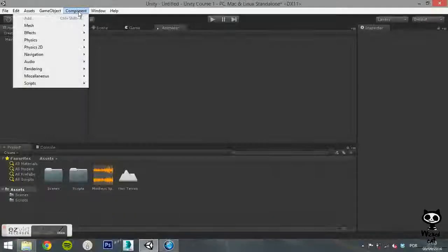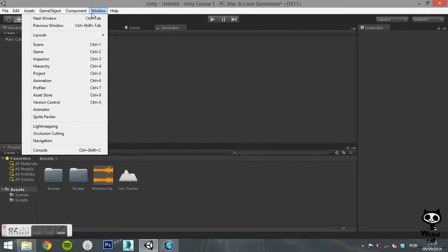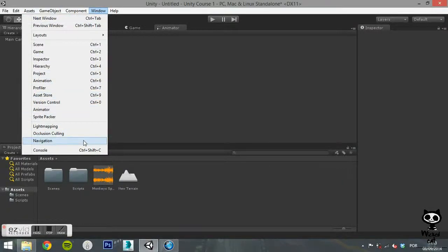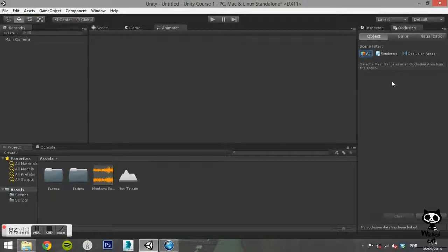The next option will open the Occlusion Culling tab. Occlusion Culling is a feature that disables rendering of objects when they cannot be seen by the camera.